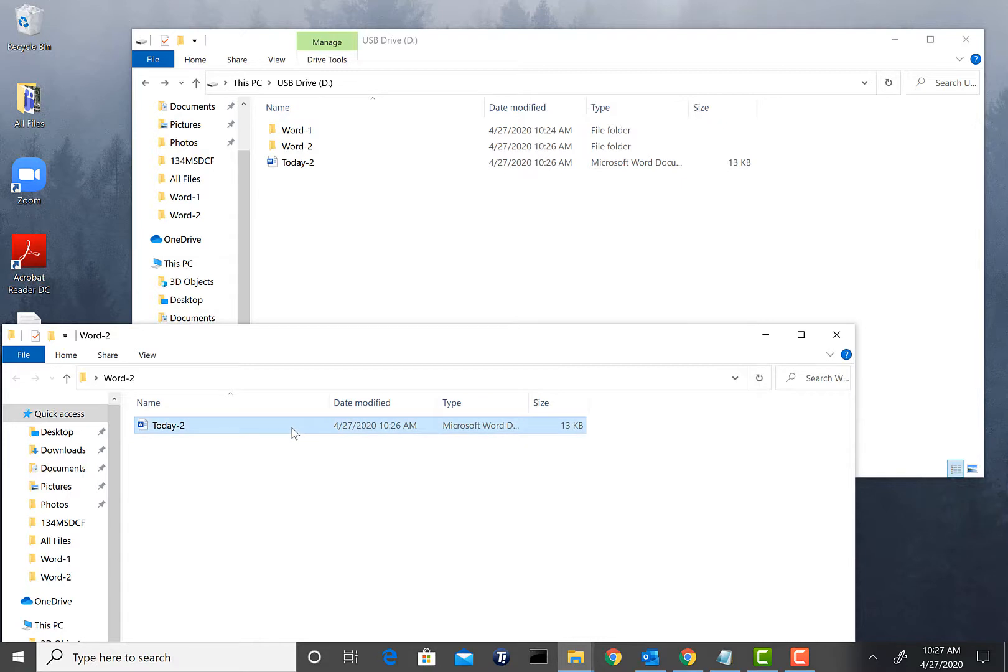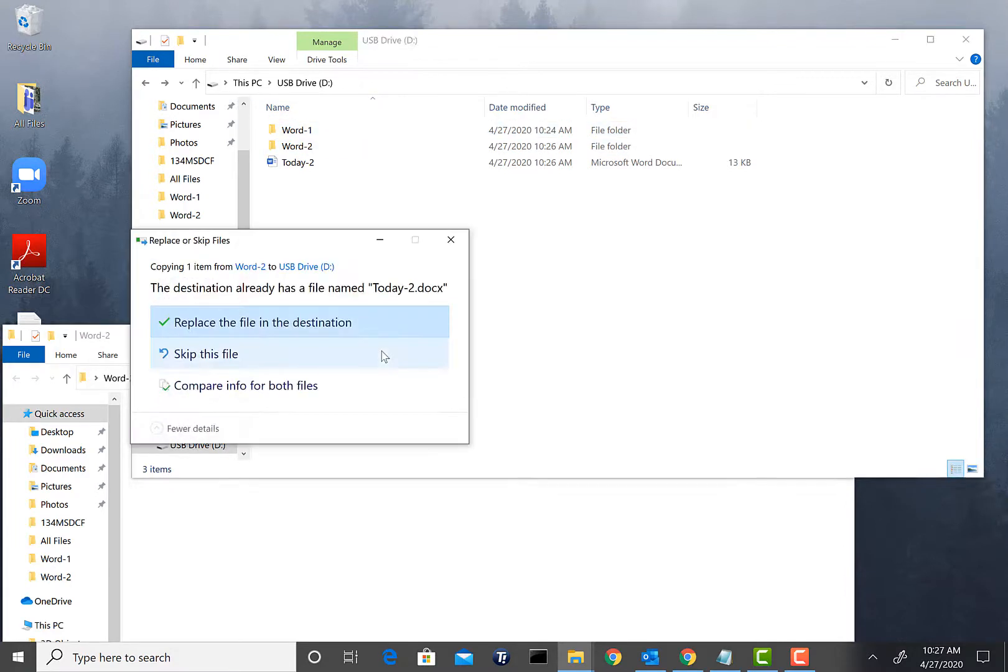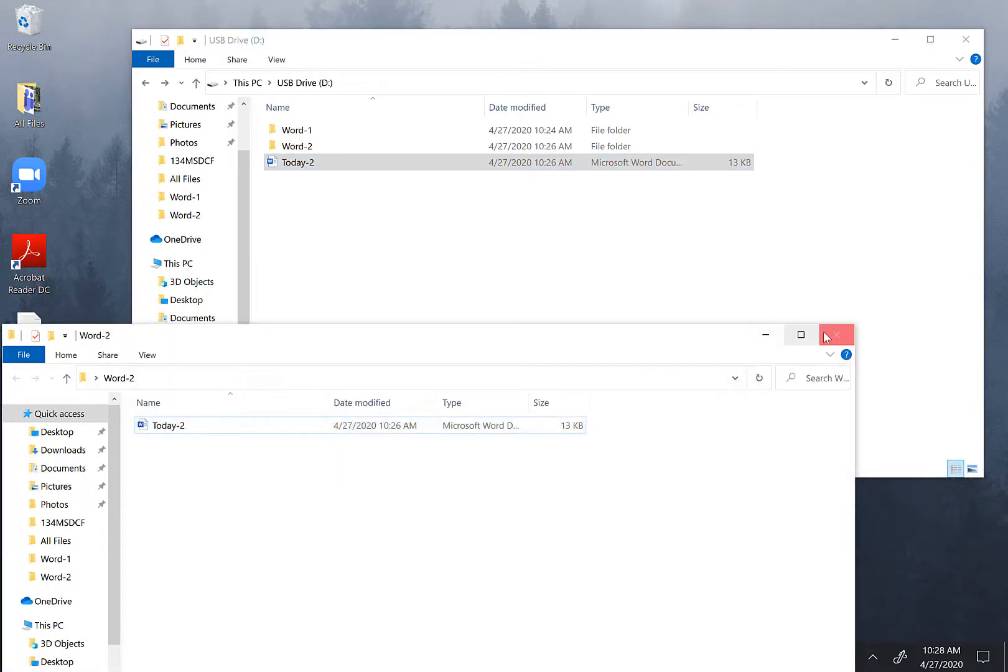Again you can come here and hold Ctrl+C on your laptop or desktop and go to your destination which is your USB flash drive and hold Ctrl+V. In my case it's going to ask me if I'm going to copy the same file. I'm basically going to say yes, replace the destination because I already have it copied.